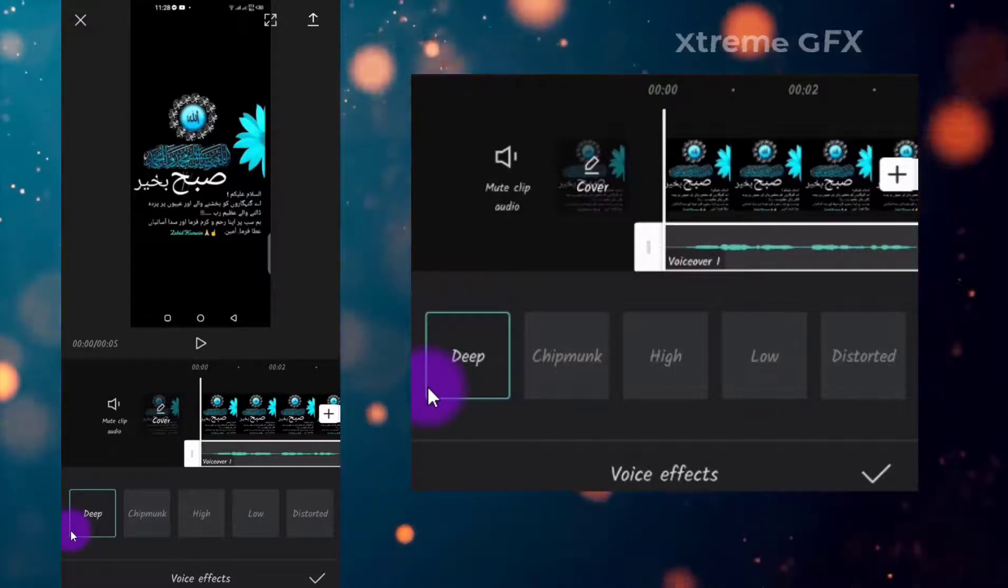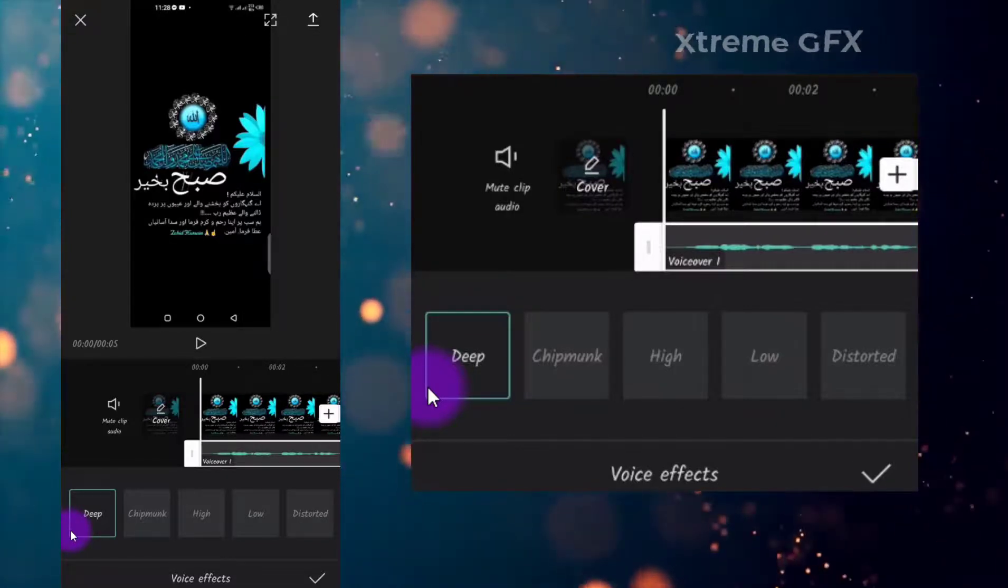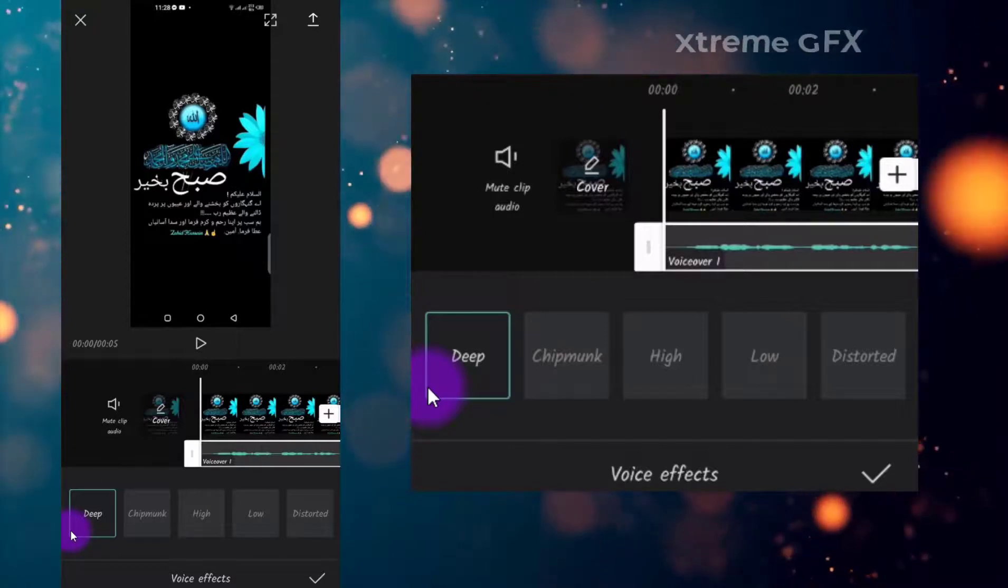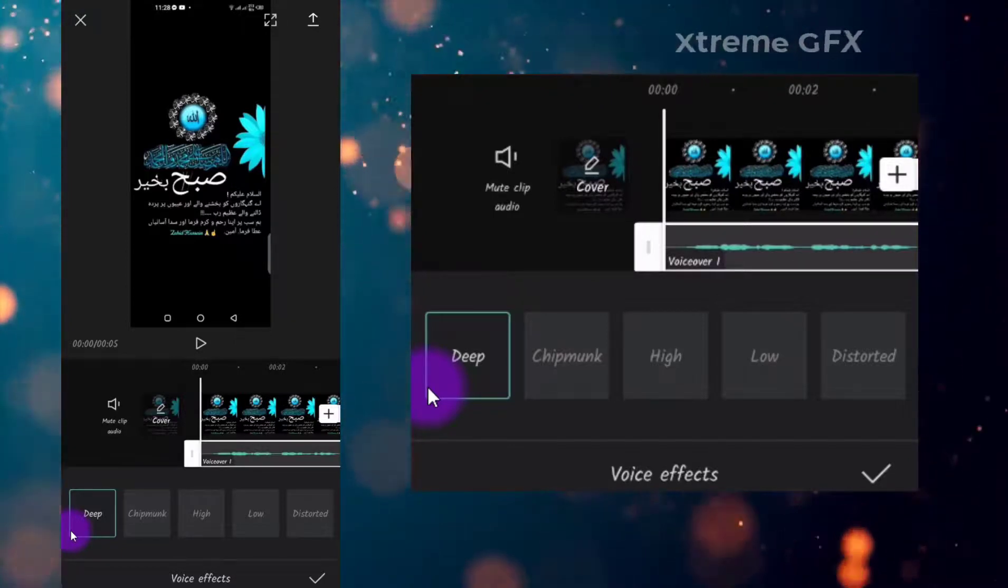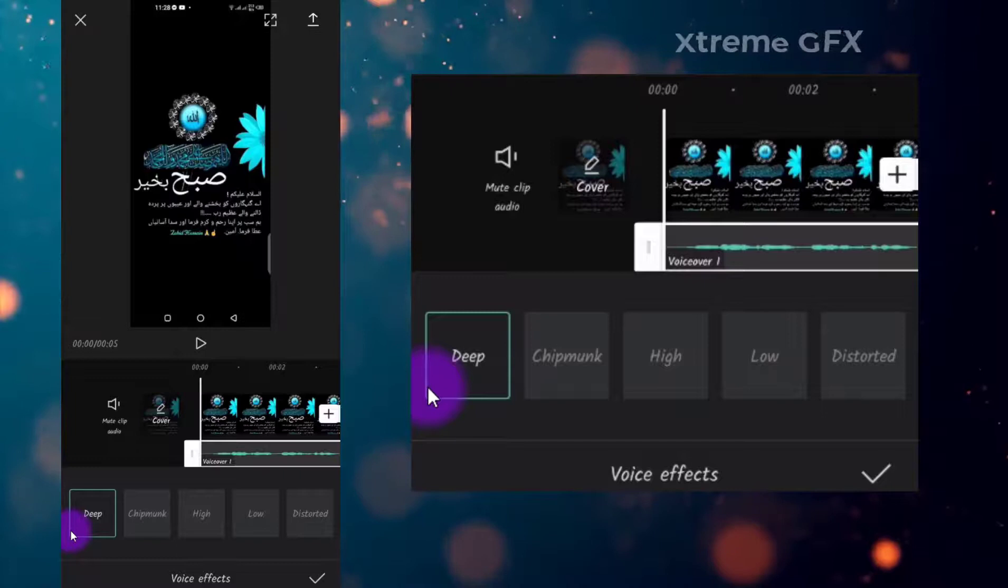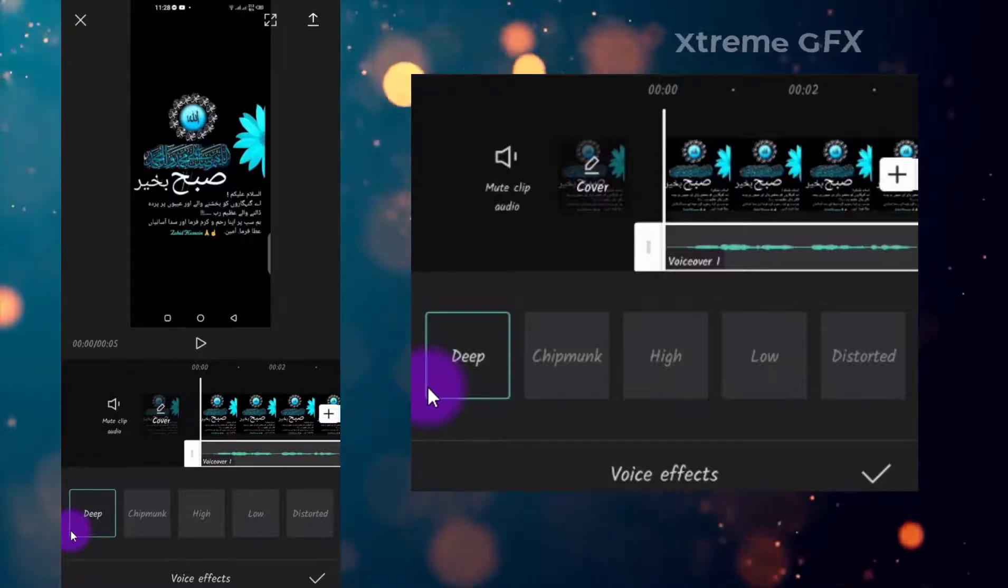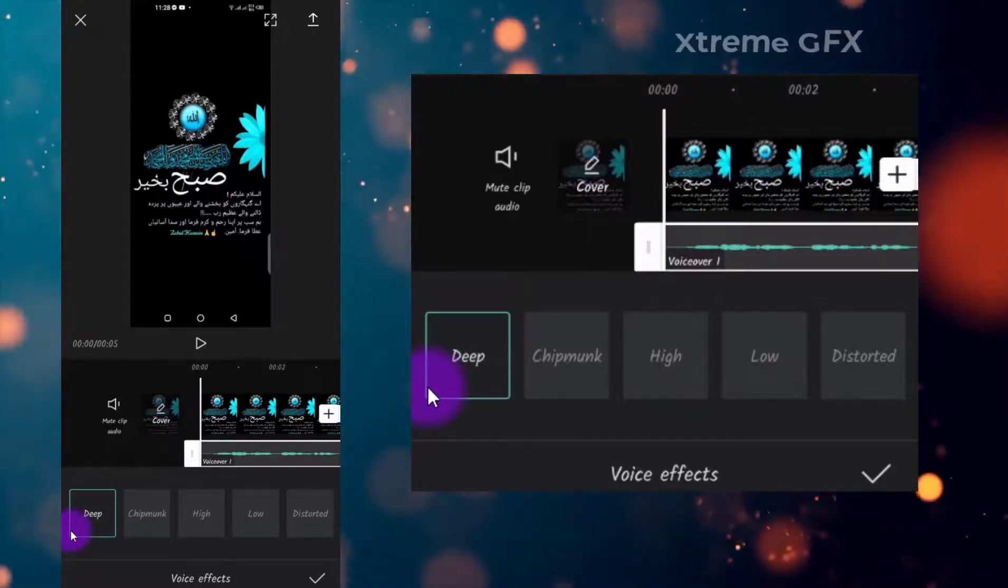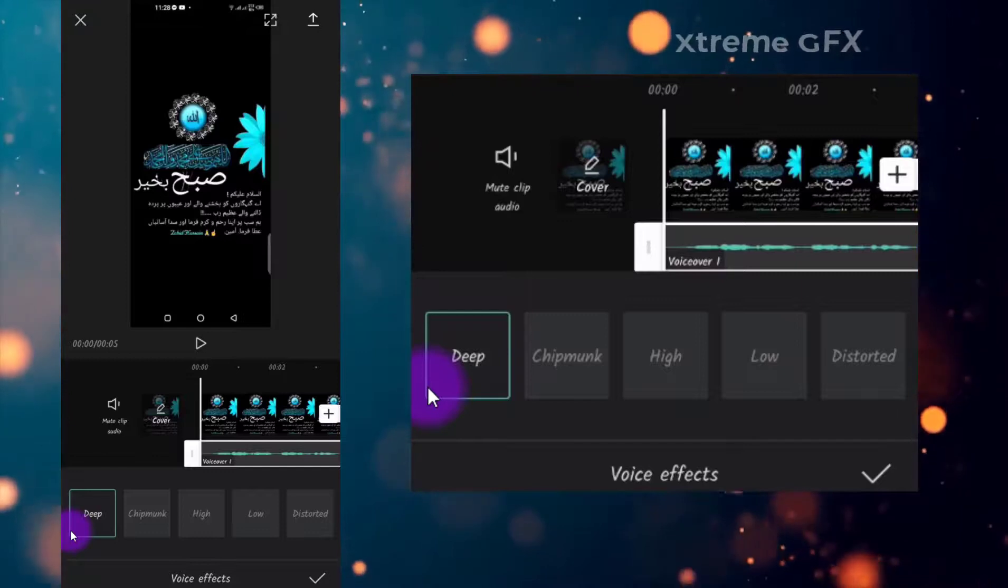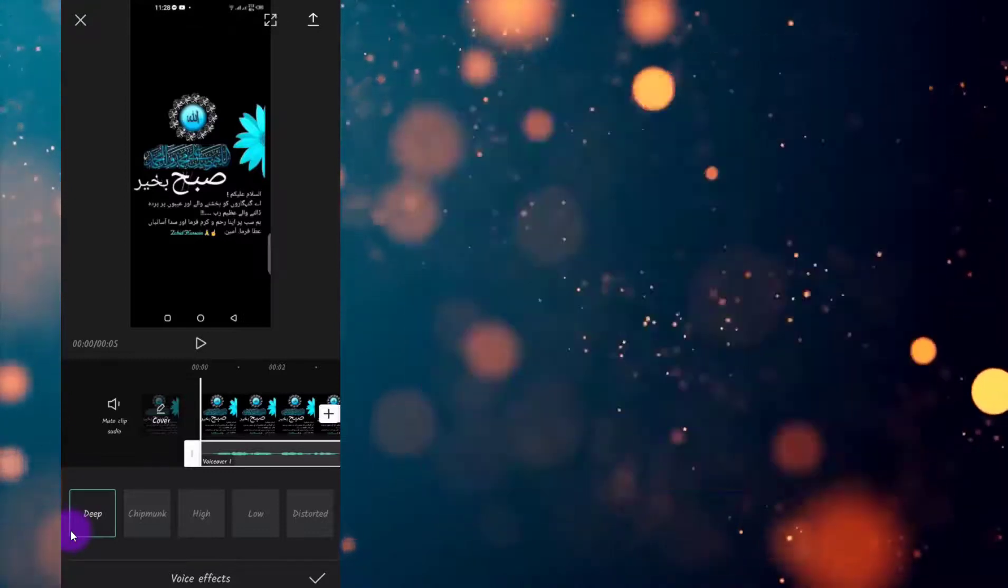I hope you have understood all the procedure, how you can apply different effects on your voice using CapCut. If you found this video helpful for you, please hit the subscribe button and also press the bell icon so you can get notifications as soon as I upload a new video. So meet you in the next video, till then take care.